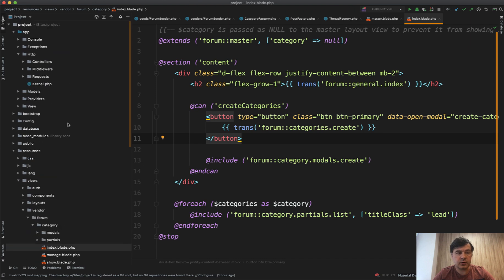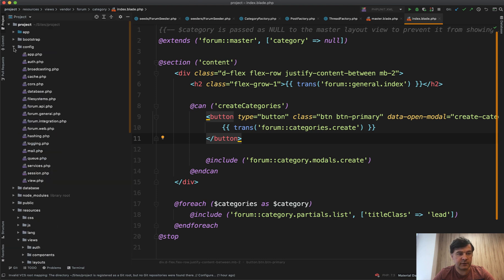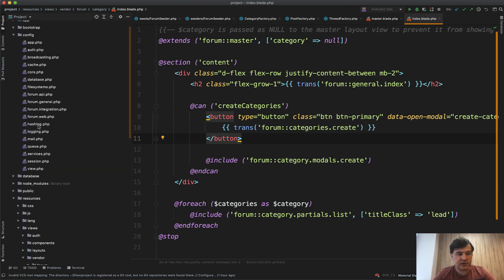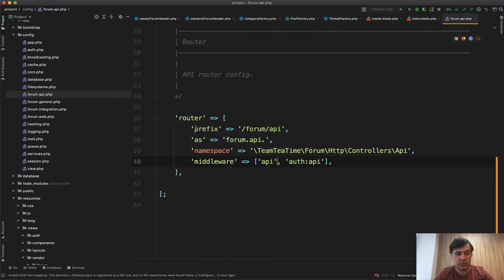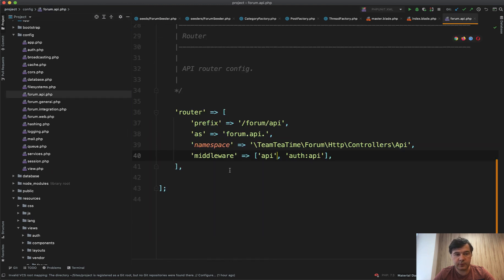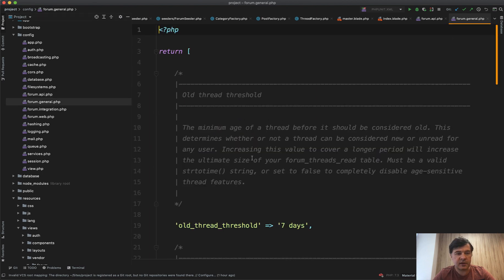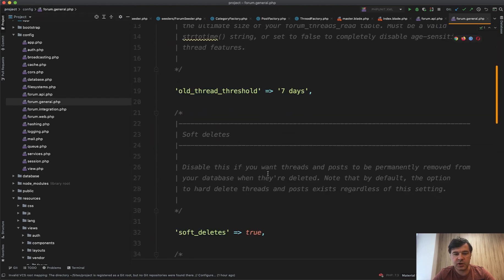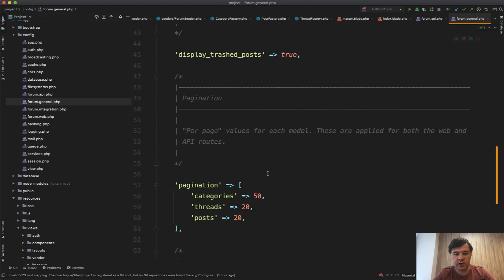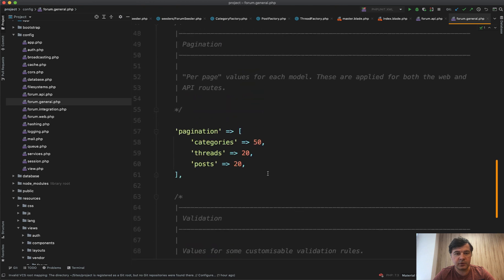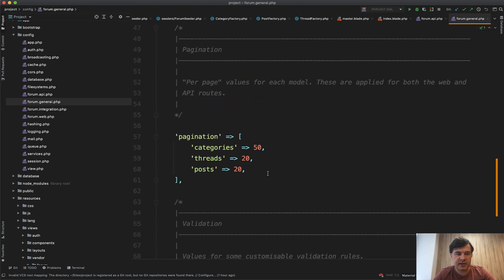There are quite a lot of things that you can configure. So in config, there are files like forum dot something dot PHP. For example, there's API within that forum and you can go to forum API and for example, change the middleware. Then there's forum general file with quite a few configuration options and stuff like that.